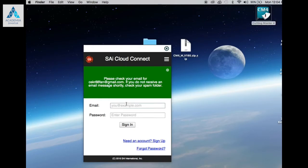Go back to the SAI Cloud Connect icon, enter the email you used and password you created, then click Sign In.